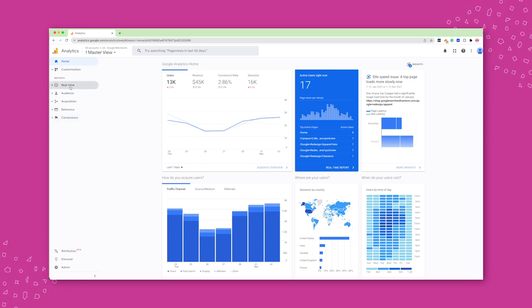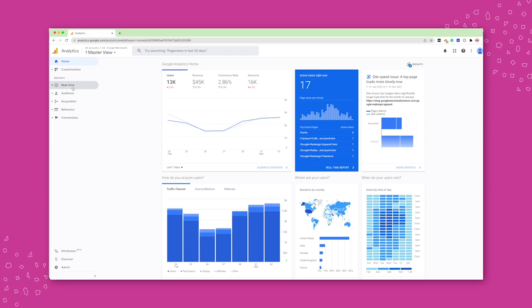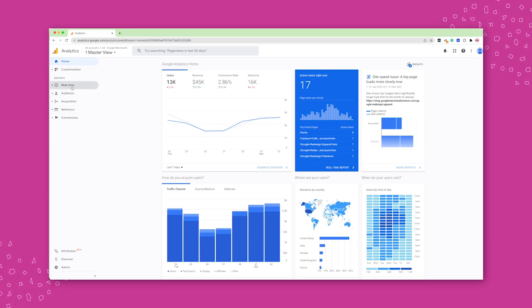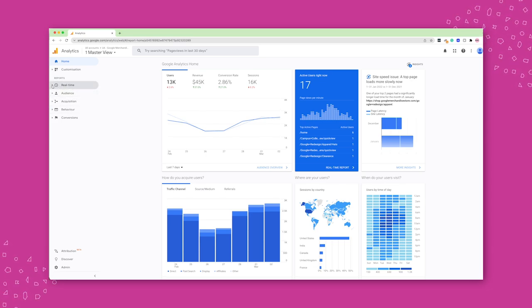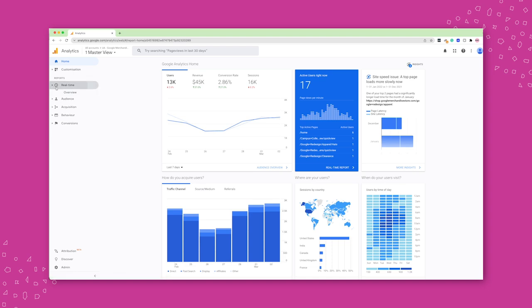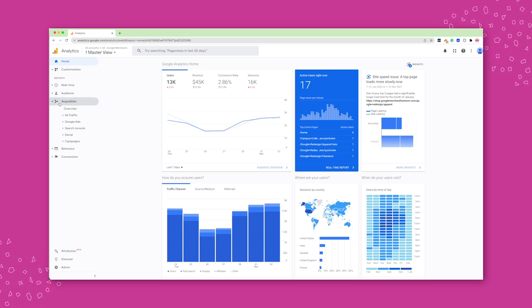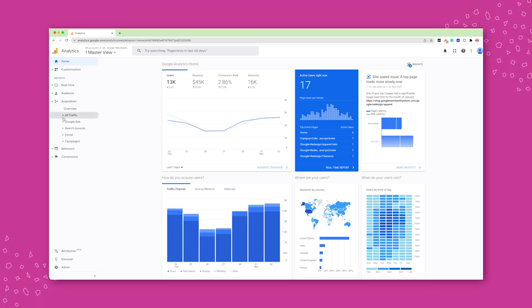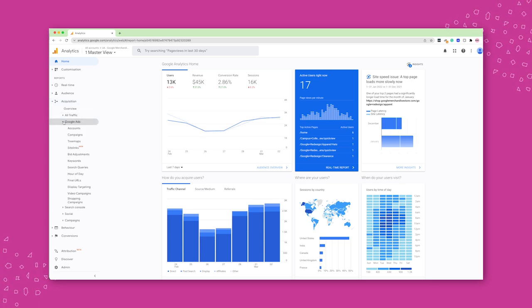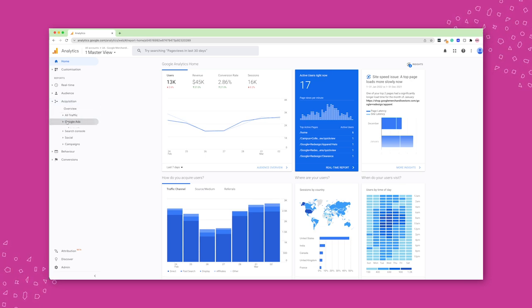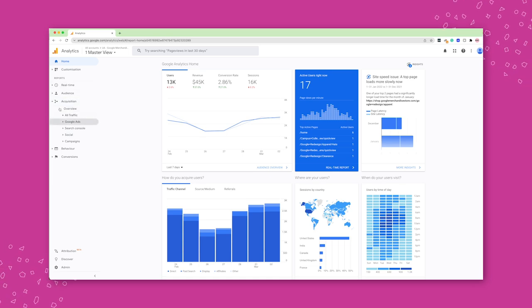So you'll see on the left, you have your main section. So we have real time data, who's on the website right now, audience, acquisition, behavior and conversion. And under each of those, you'll find a bunch more reports.